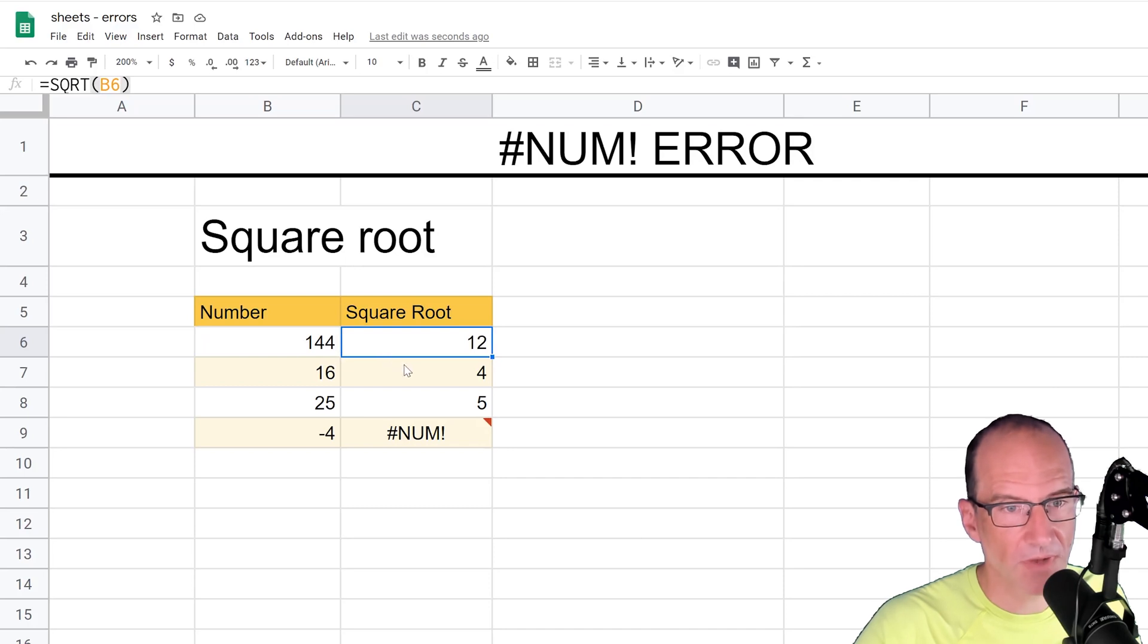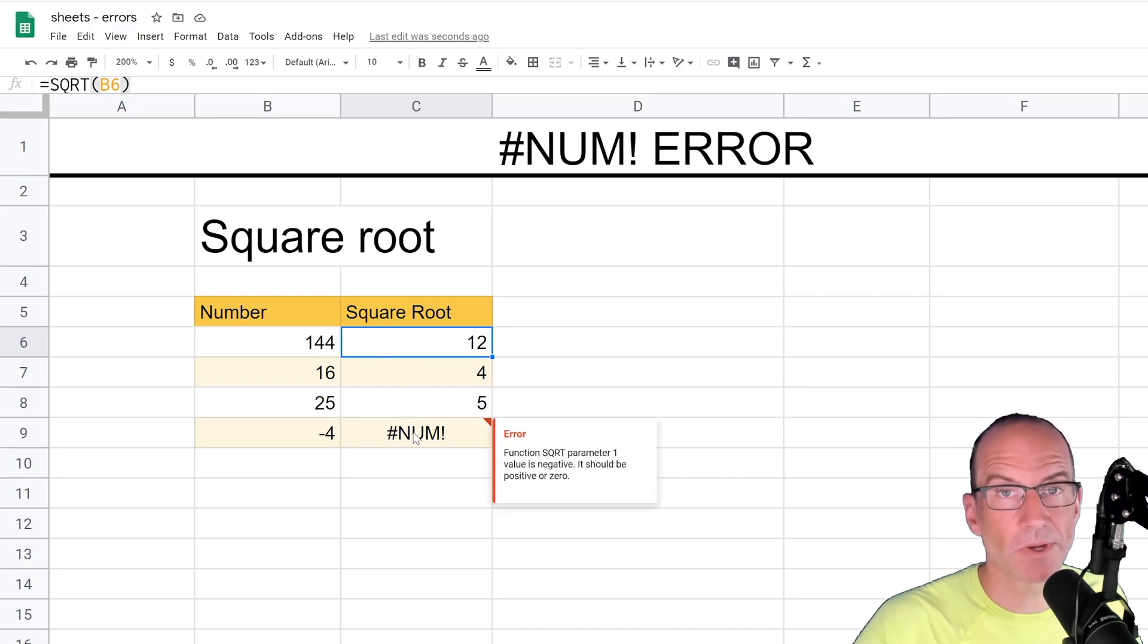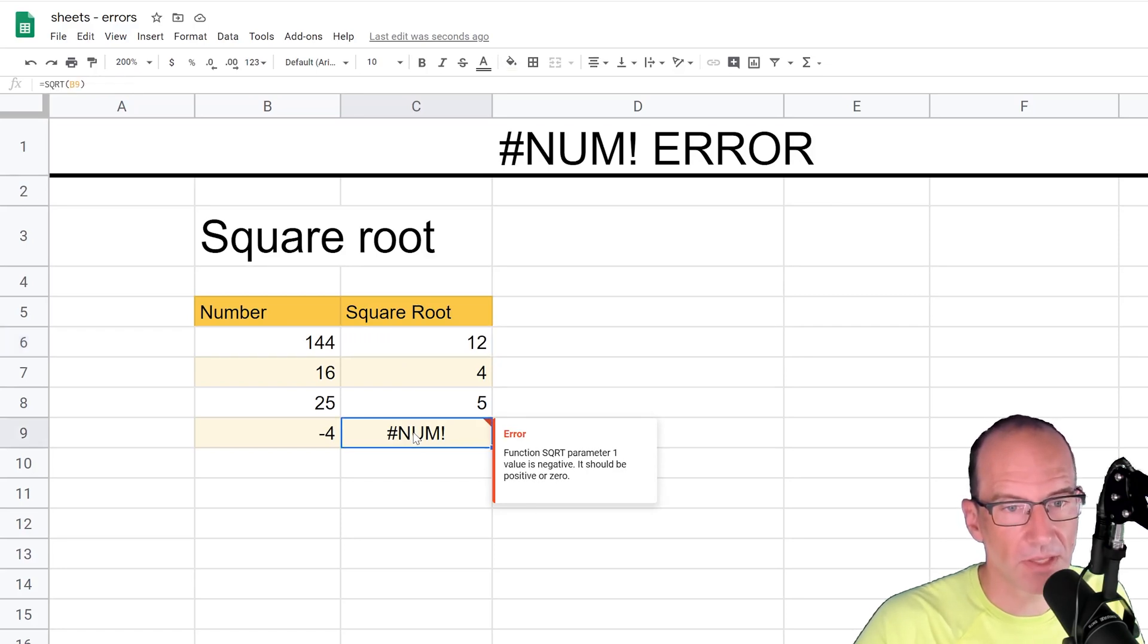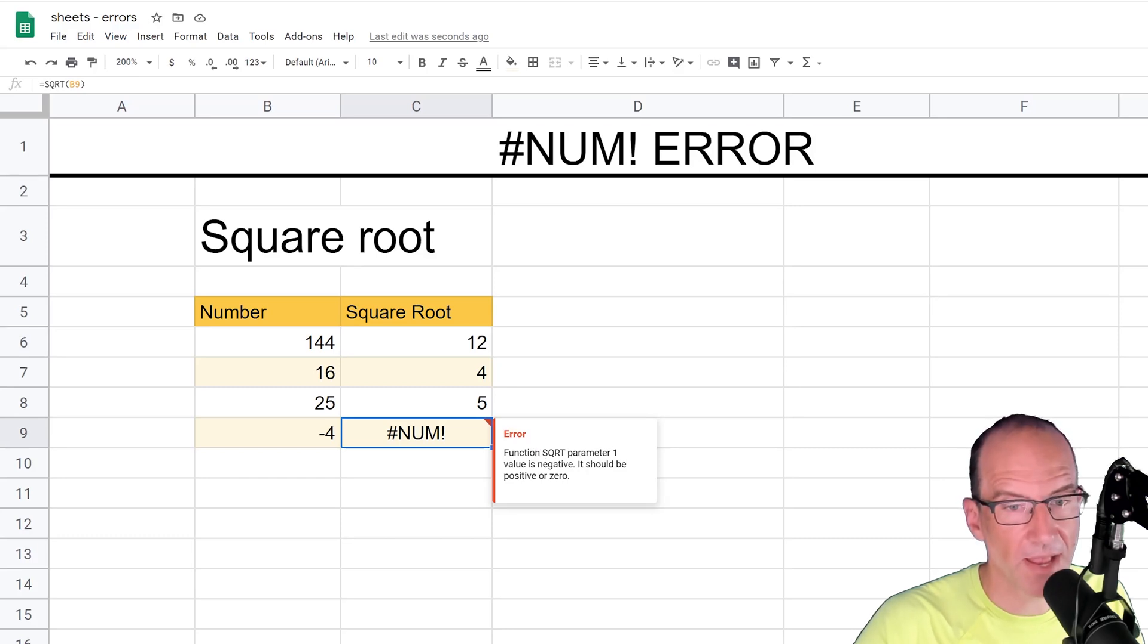So that all works fine until you get down to row 9, and you're trying to take the square root of negative 4, so you can't do that. And this error message is saying the square root function, the value is negative, so it has to be positive or zero.